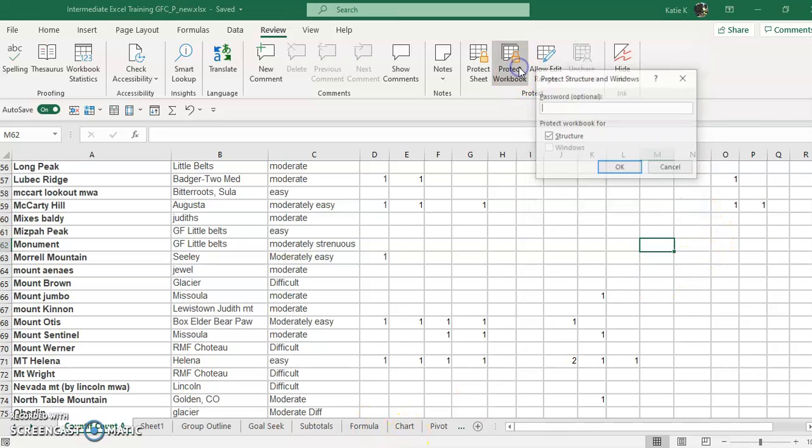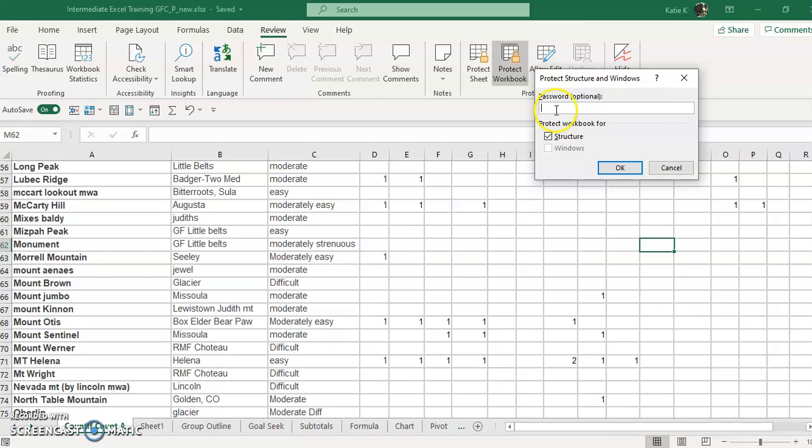You can also protect the entire workbook right here with a password, and it could be a different password from the Protect Sheet workbook.